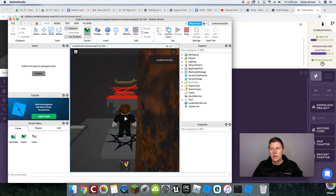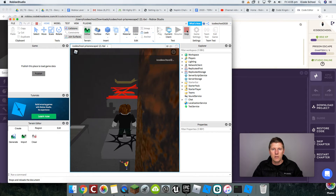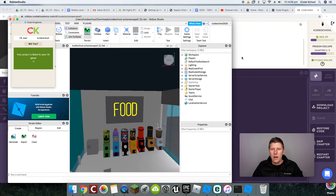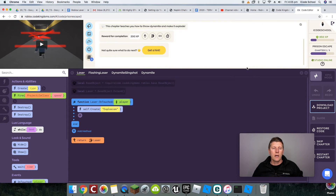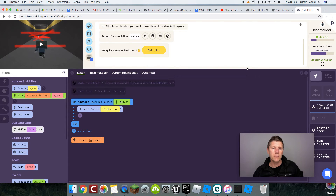If we update the code and want to test it again, we'll have to download it and upload it again — press Stop and then press Play again. That really is how we connect Roblox to Code Kingdoms.